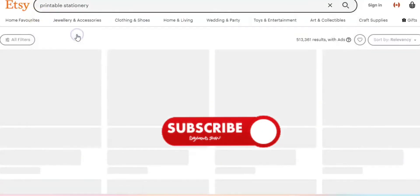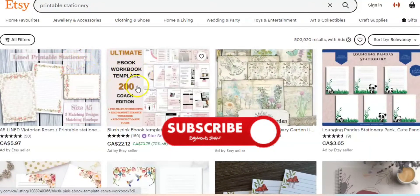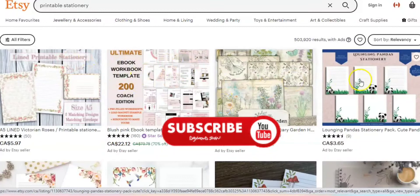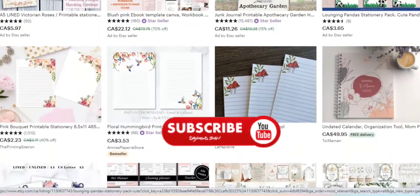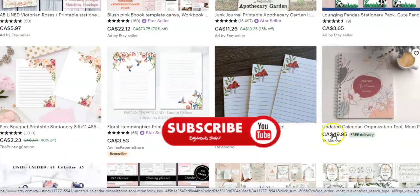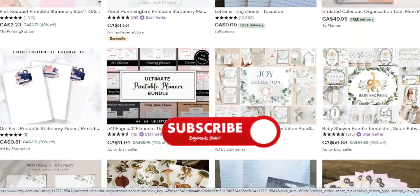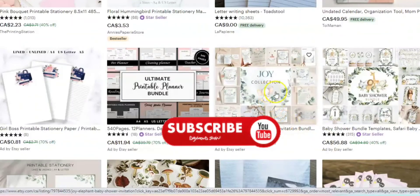Printable stationeries are a great business. You can create workbook templates, writing letter sheets, undated calendars, printable planner bundles — create them and put on Etsy. These are good money-making digital products.